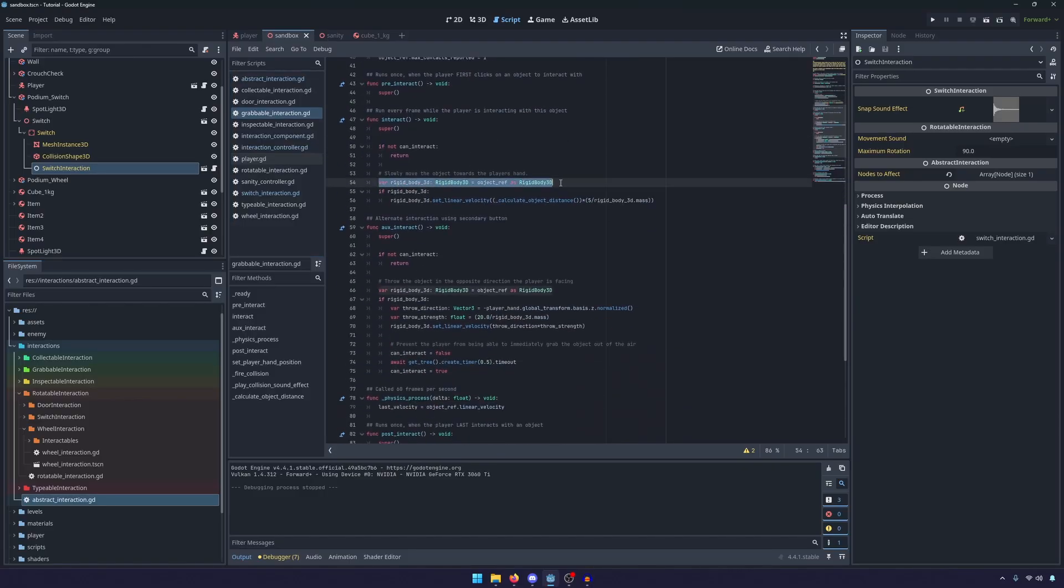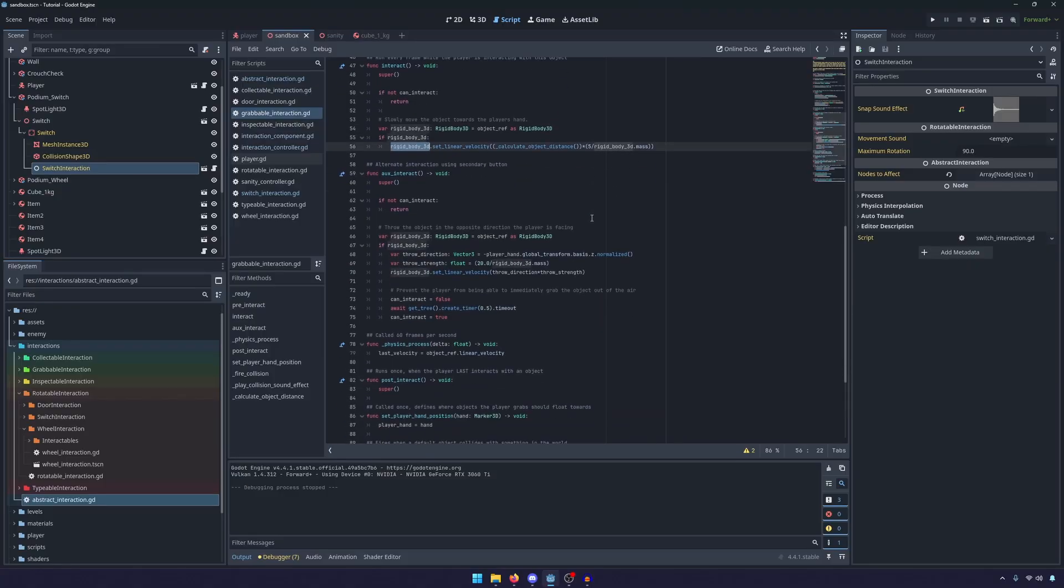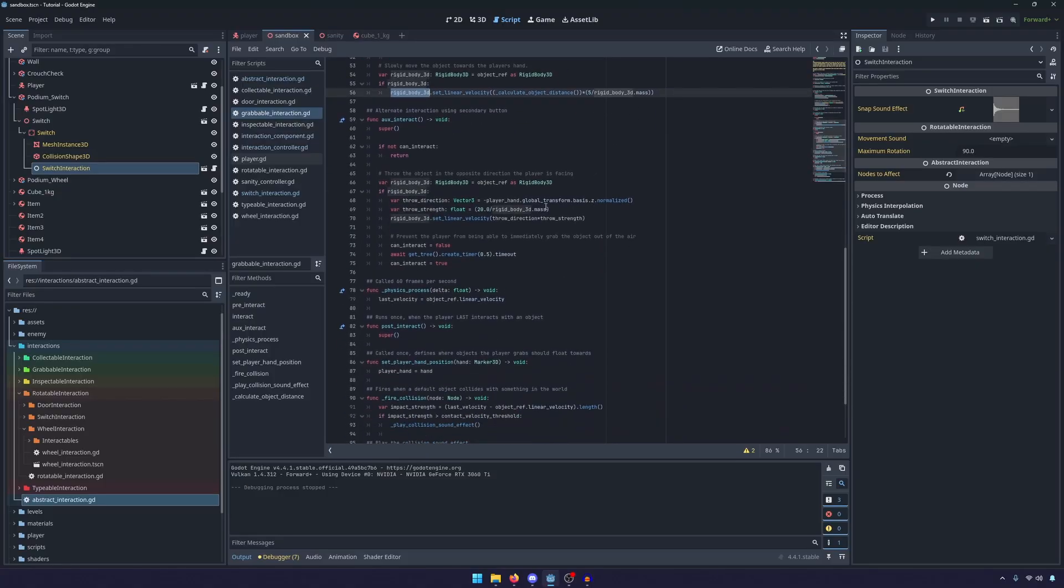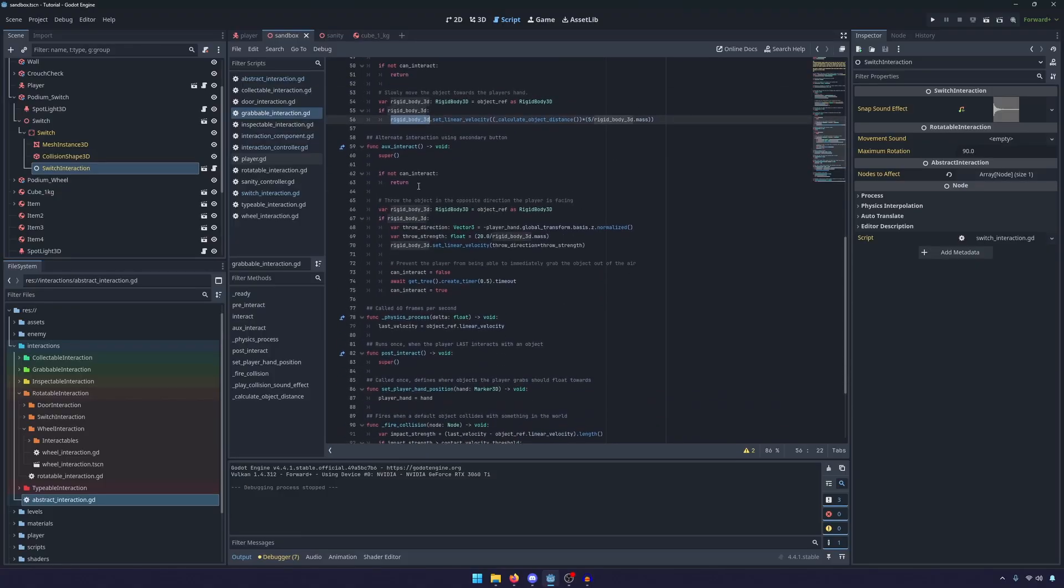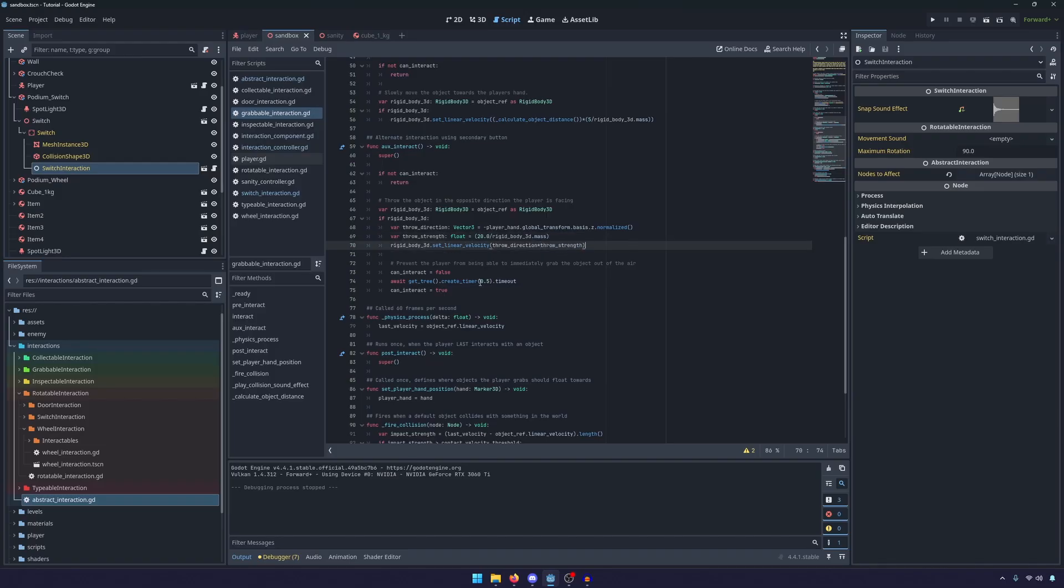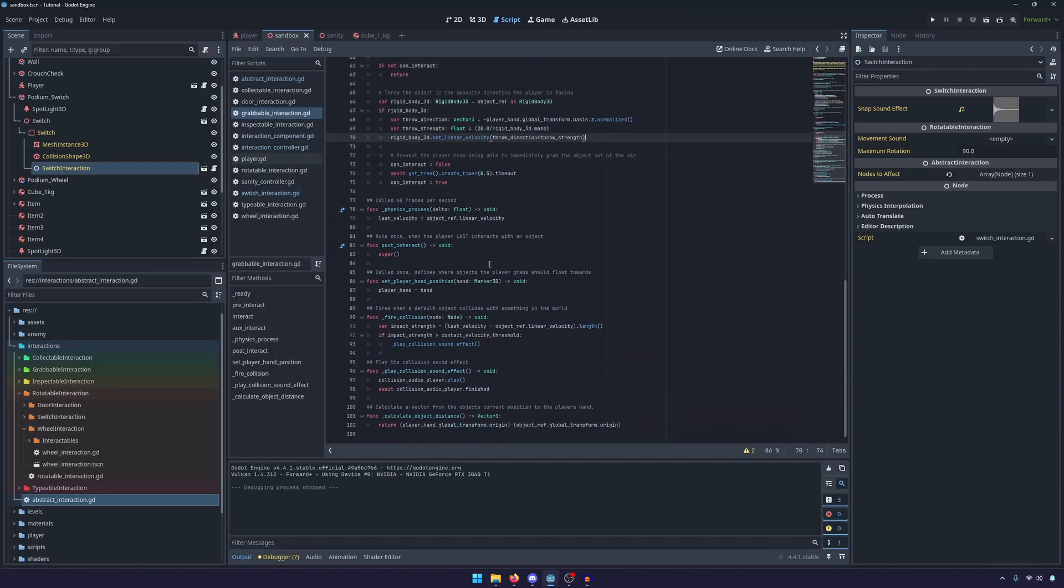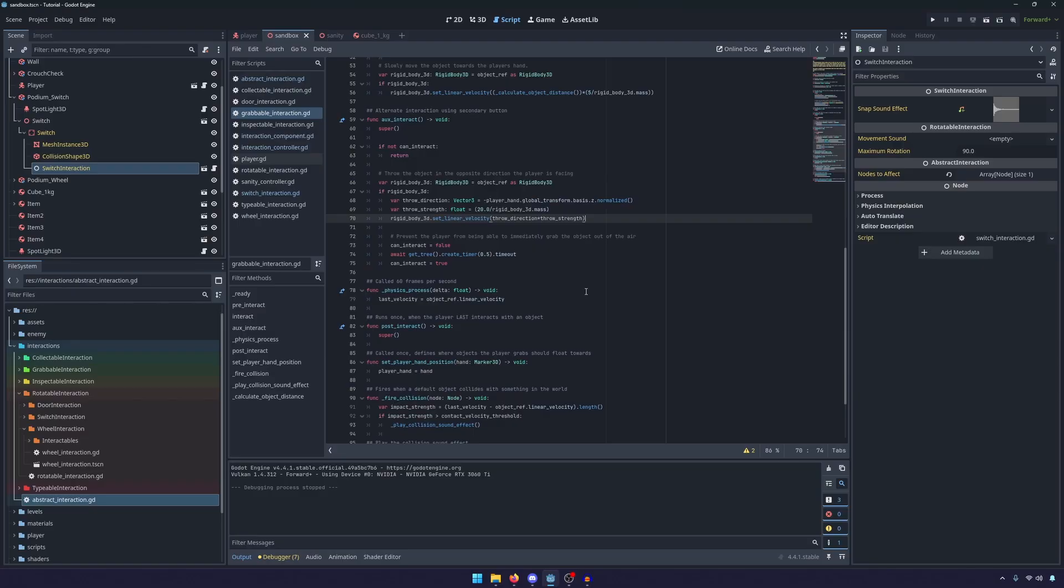The interact is still the same, we just move the rigid body towards the player's hand. The throw is the exact same, we still have the throw strength, and we make sure the player can interact, you know, things of that nature.